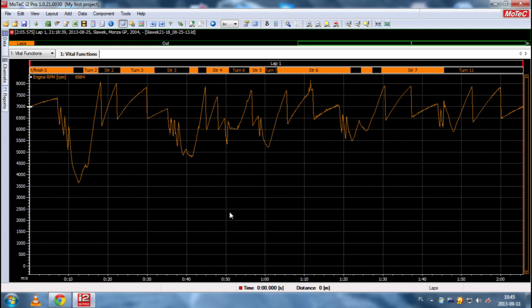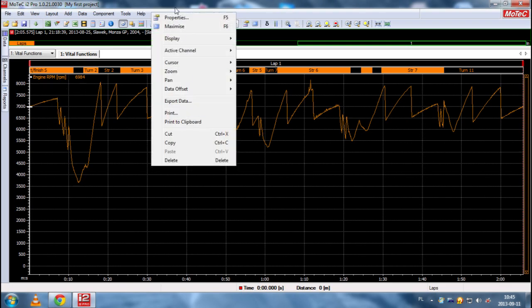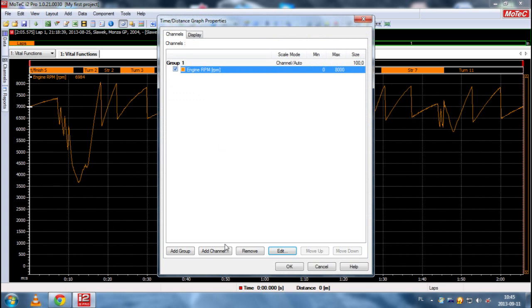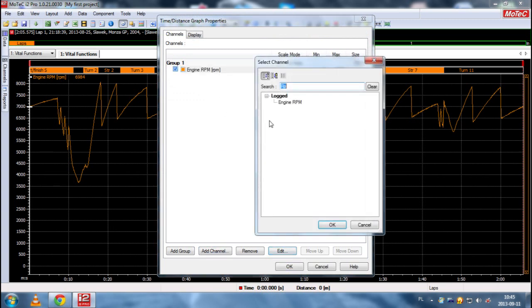So this is the first vital function of the car which is engine RPM. Now, let's add another function, another channel, which is water temperature.